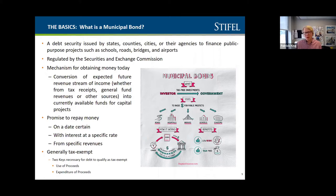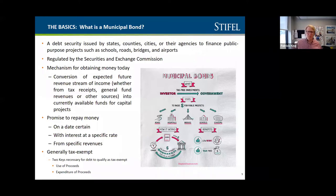A school district cannot go out and build an apartment building or a commercial building, have private business use take over that building, and use tax-exempt bonds to do that. The second test is expenditure of proceeds — you need to spend your money within a certain amount of time. There have been instances where issuers would go out and borrow money for 30 years with no plans to build anything.